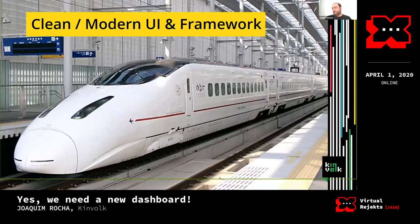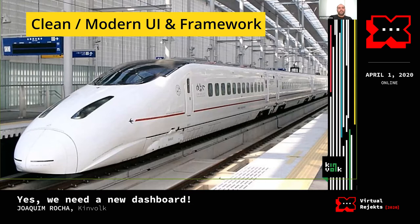Another criterion is a clean, modern UI. Most dashboards out there actually do a decent job of this, so it wasn't a major problem, and it can always be changed.